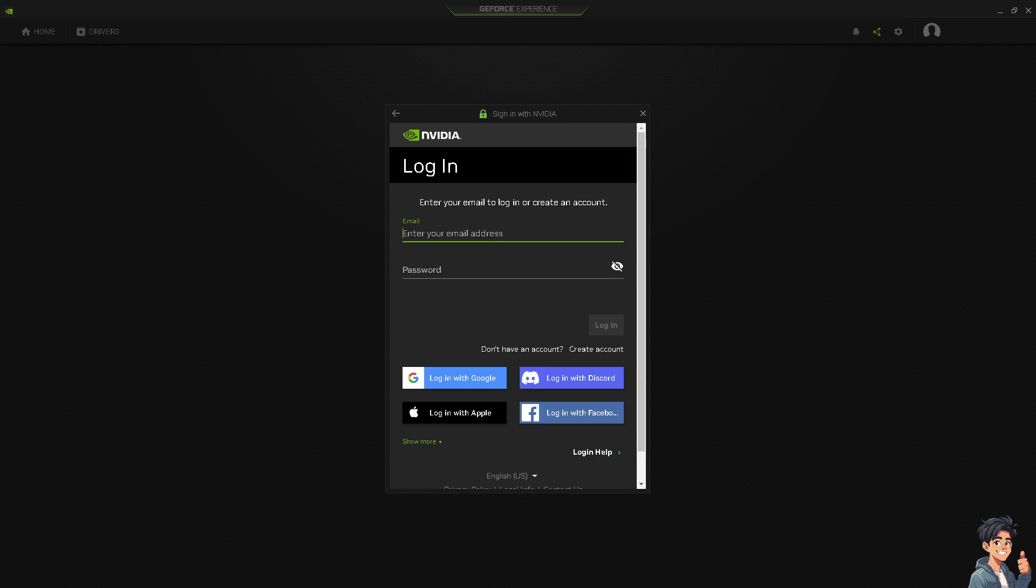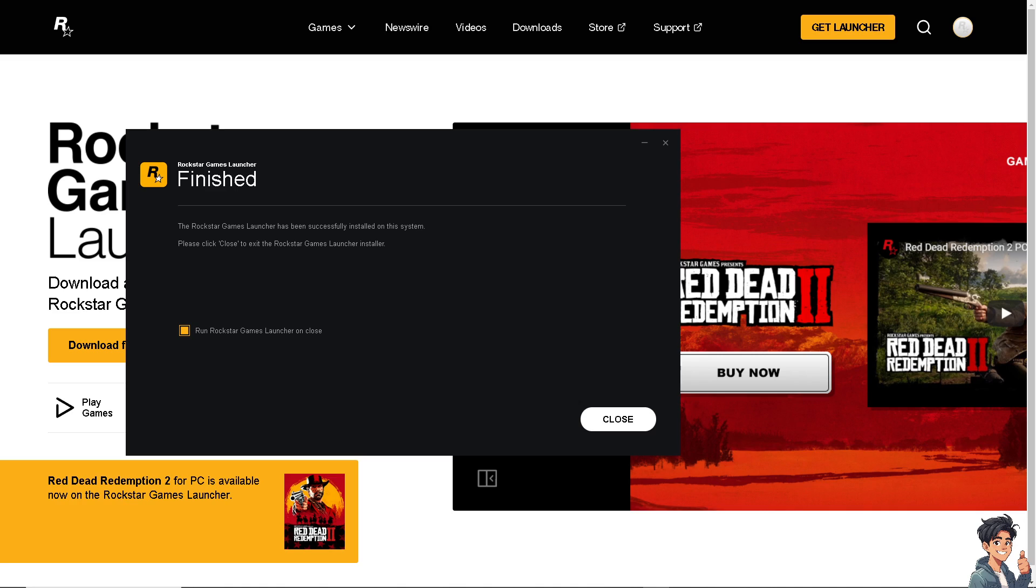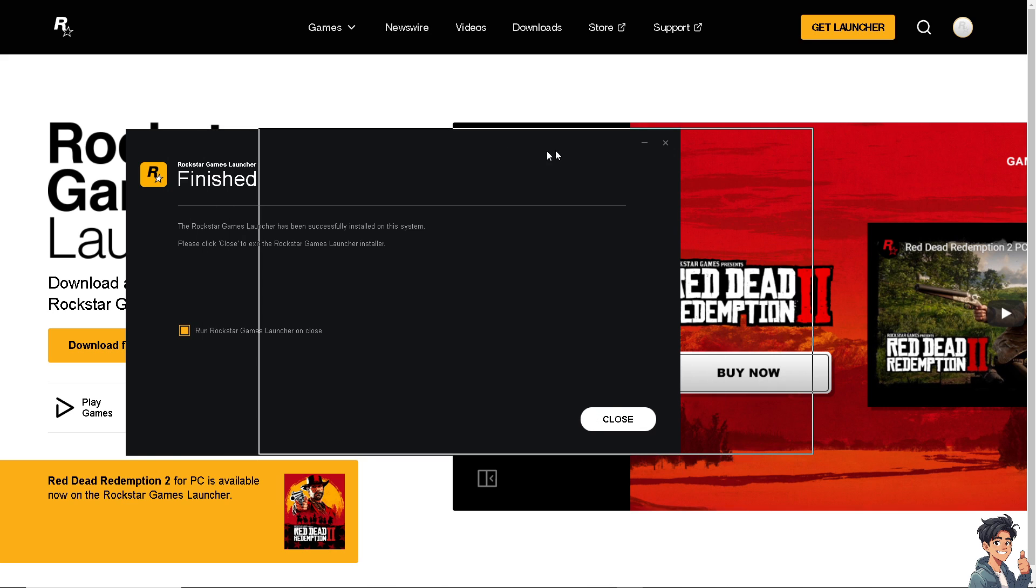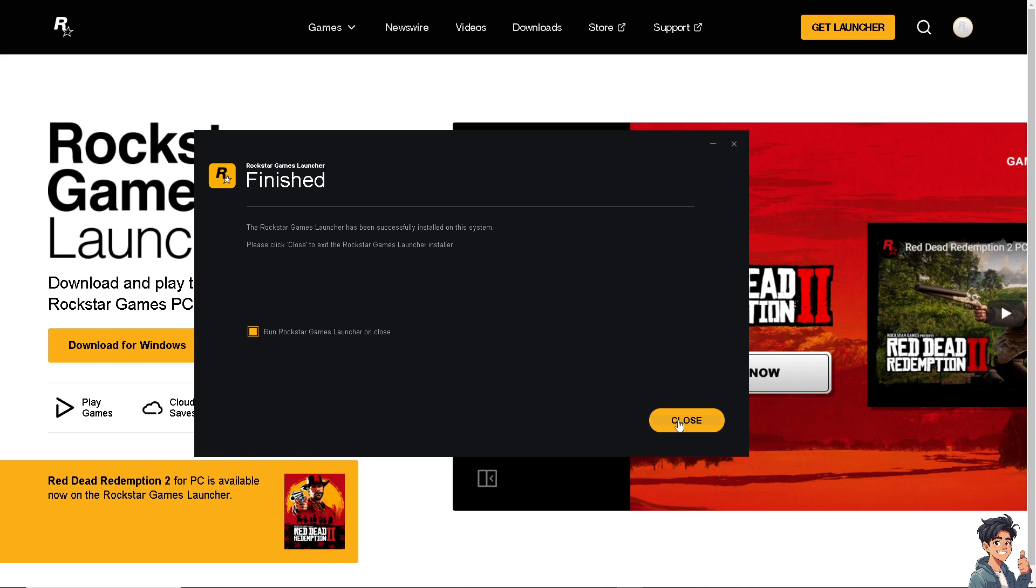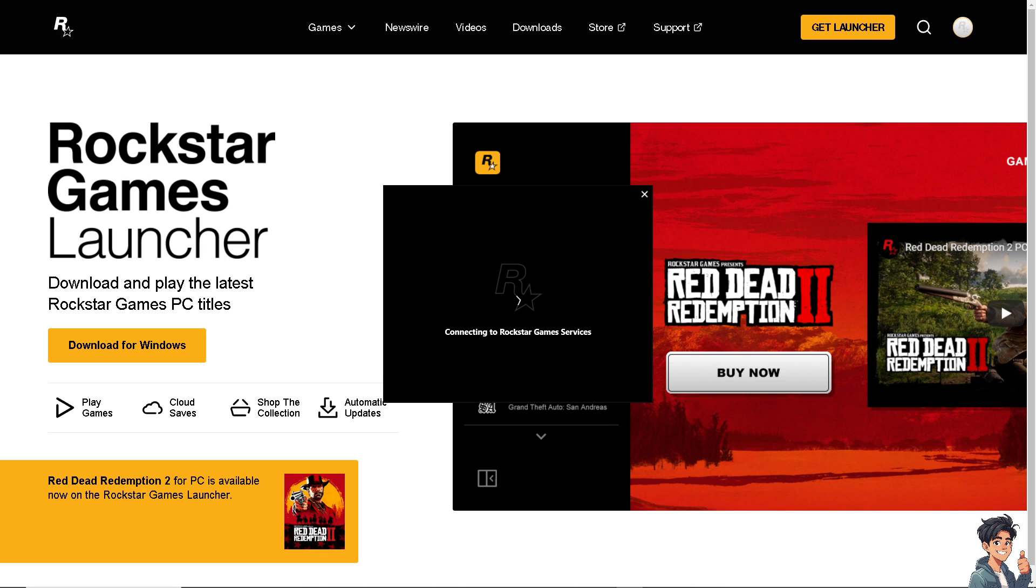Now the next option is uninstalling the Rockstar Games Launcher from your computer and then reinstalling it from the official website. This can help repair any corrupted files or configurations that may be causing the freezing issue. Try to do it to see if that works.